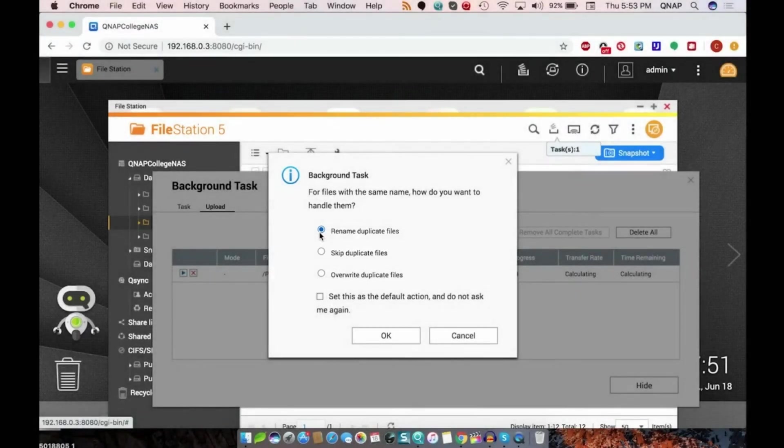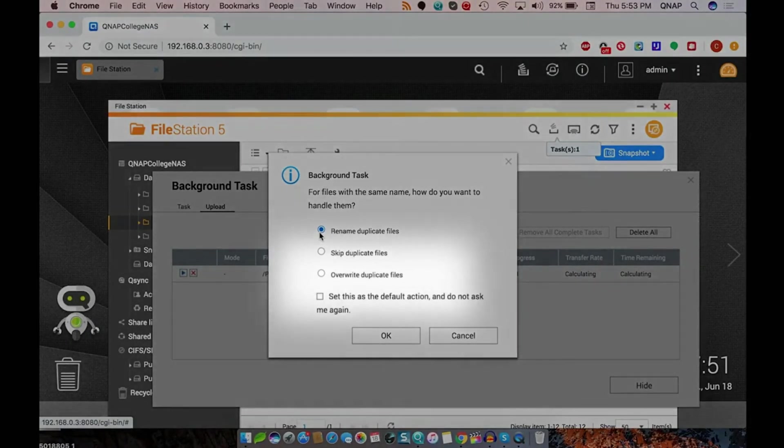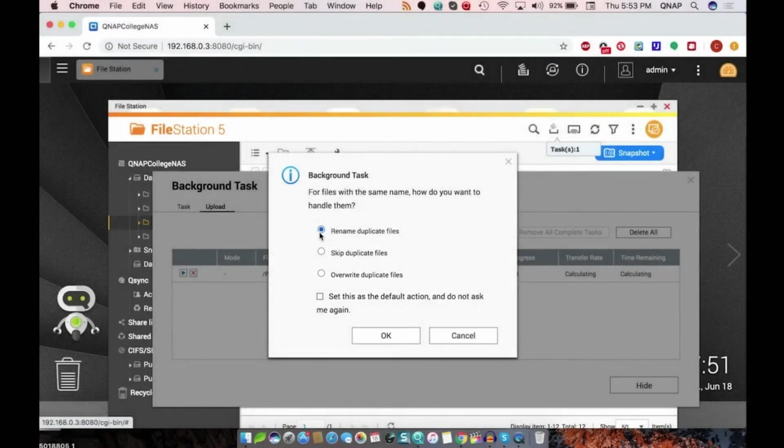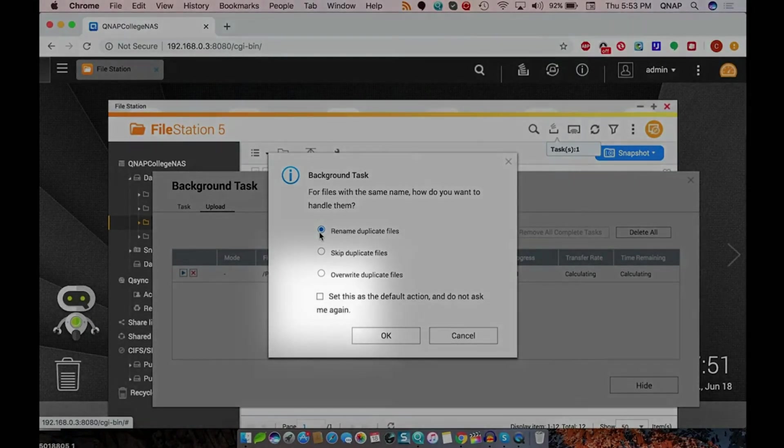Or you can overwrite duplicate files so that any files on the NAS sharing a name with a file being uploaded will be replaced by that file. If you would like to set one of these choices as the default option, you can do that by checking the box and clicking OK.